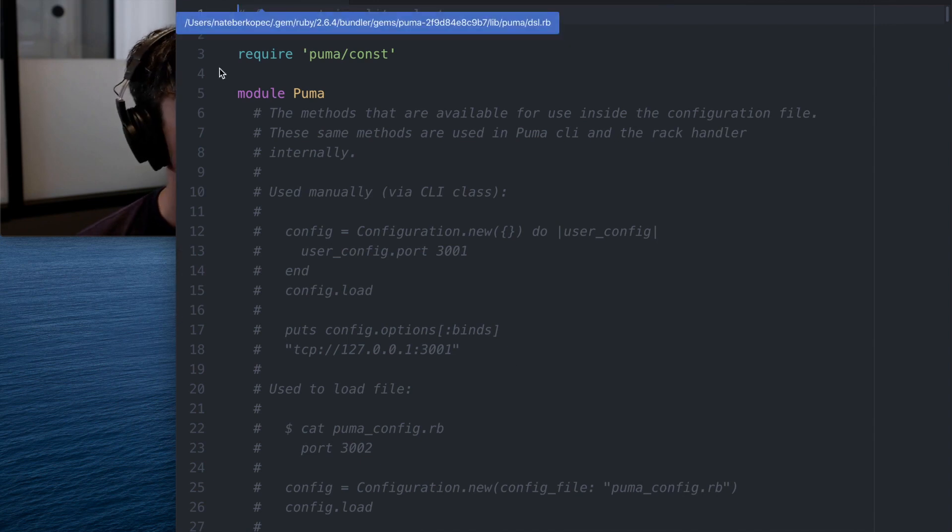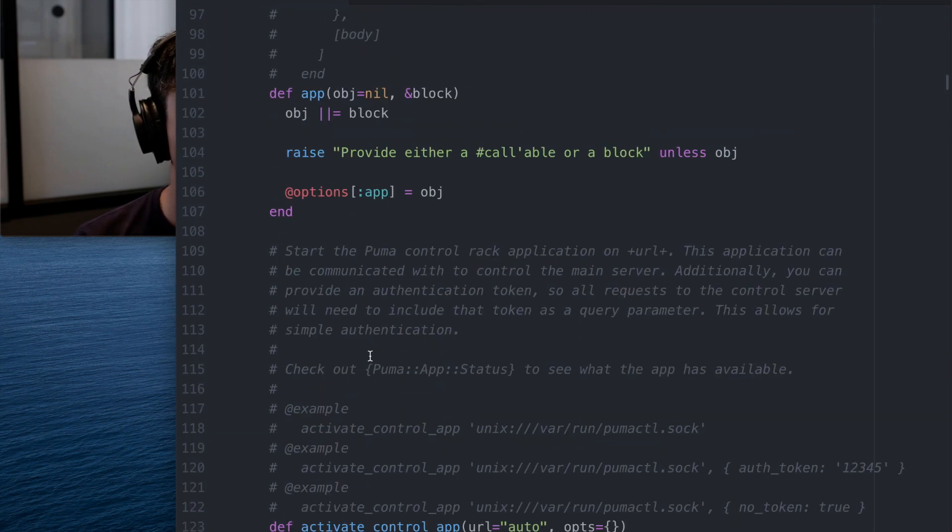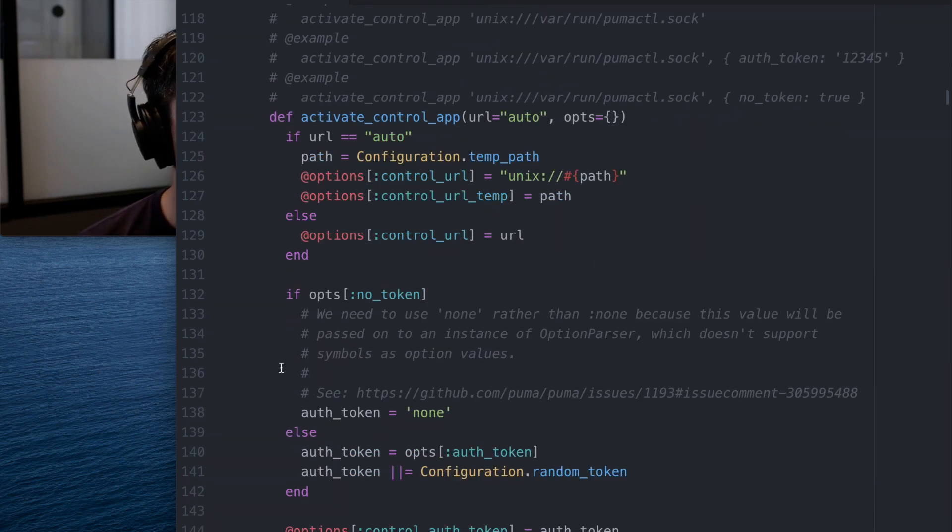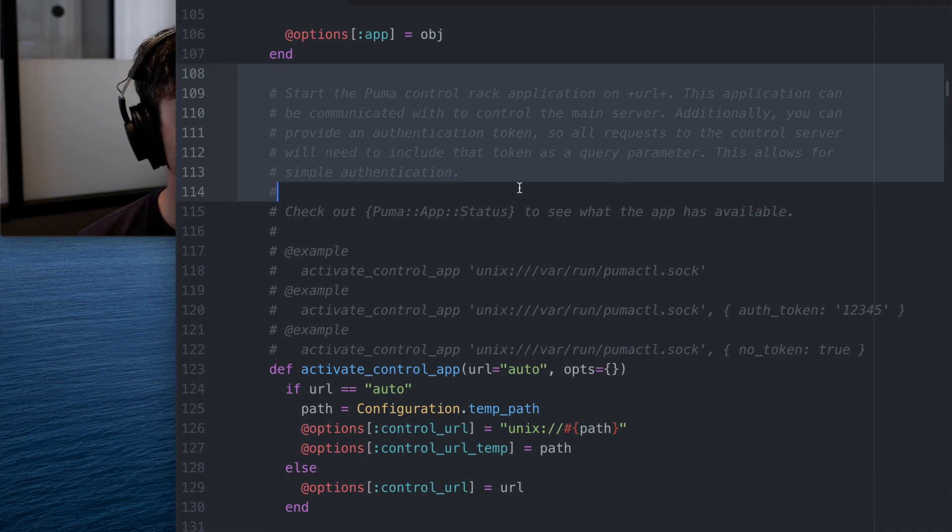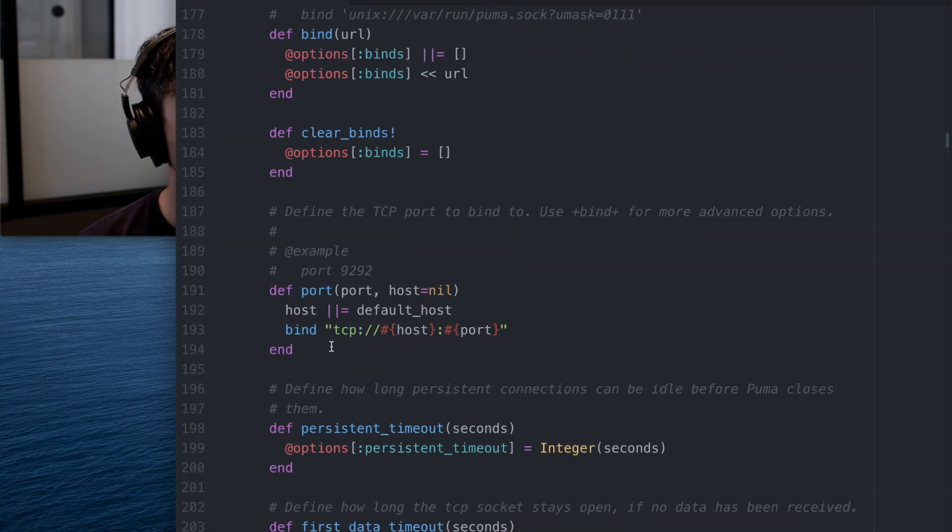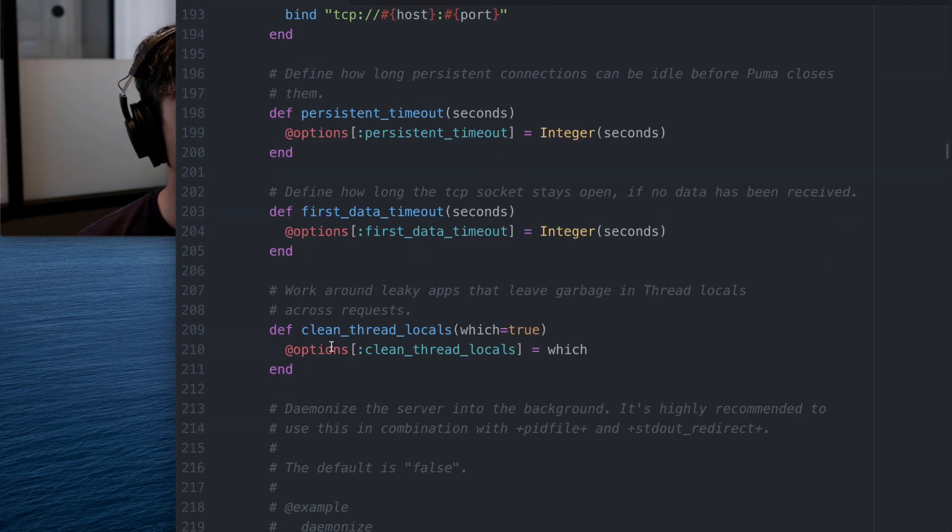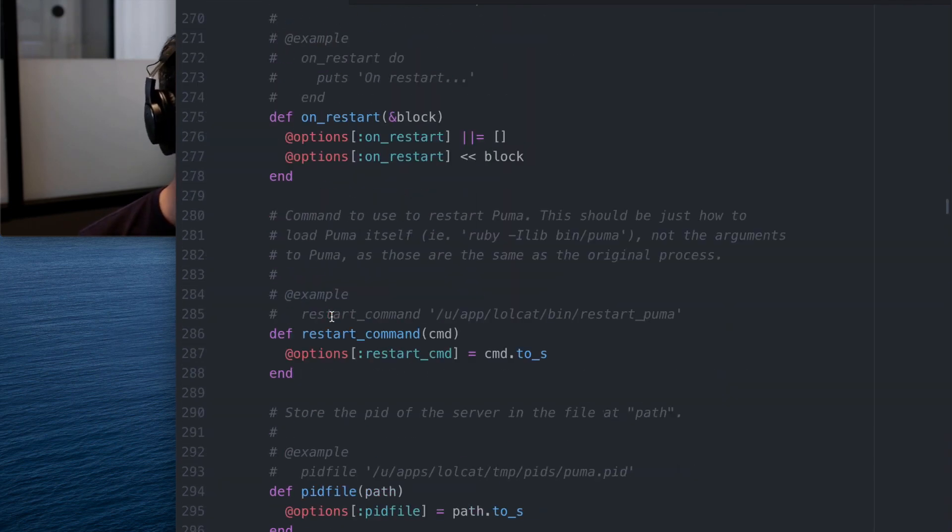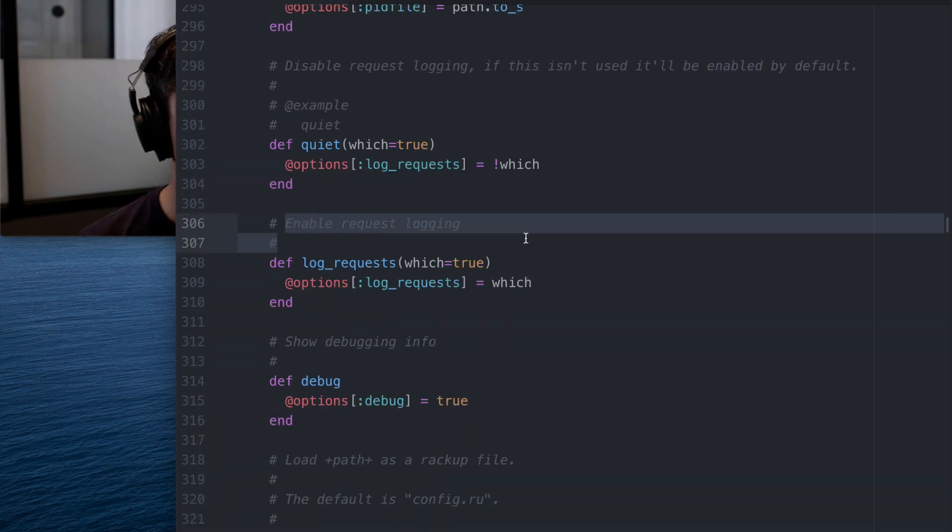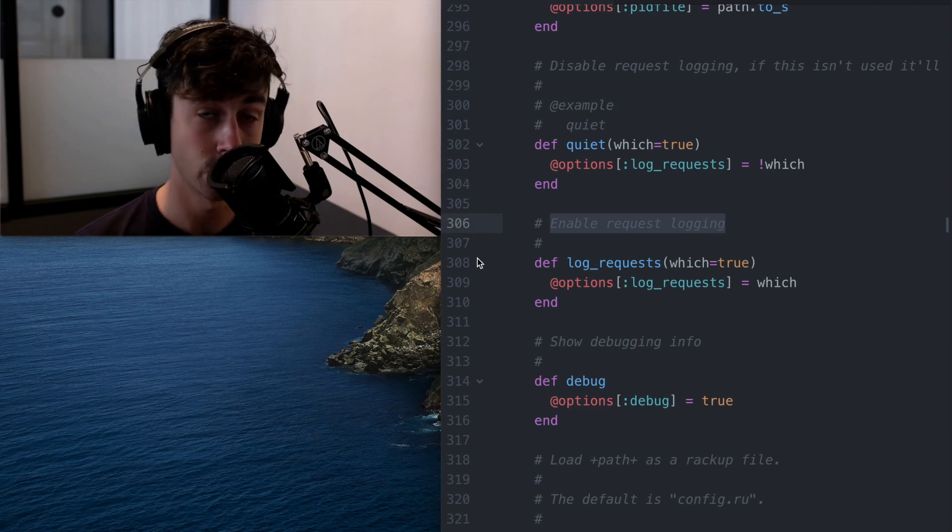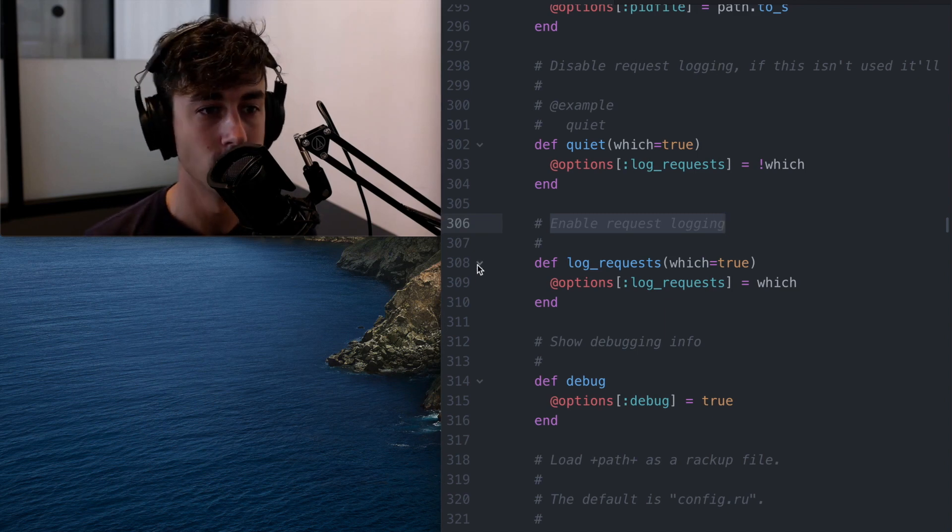So what are the config options available? Well, just go read them. Here's activate control app. I mean, we have docs on this, so you can read those too, but what does that actually do? And sometimes we have a lot of config options that are not even documented or are not documented very well. You can just read the code and like, well, enable request logging. Okay. Well, that's true. But what does request logging do? What does it look like?